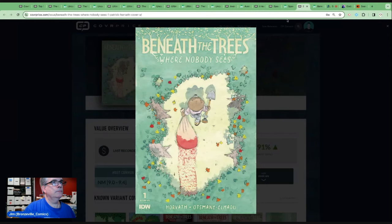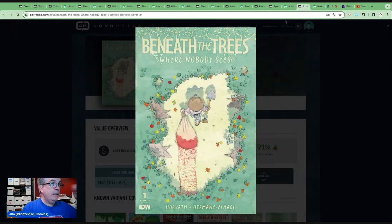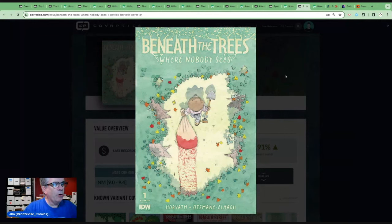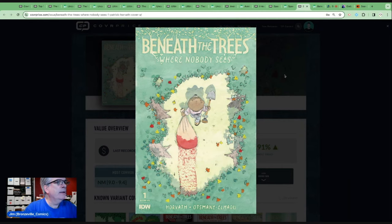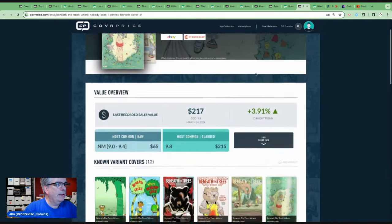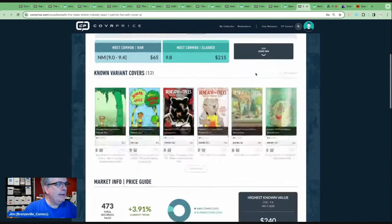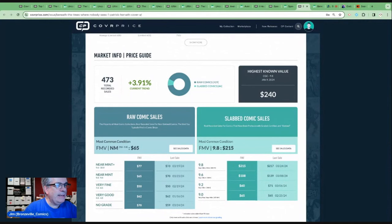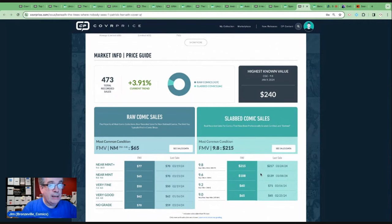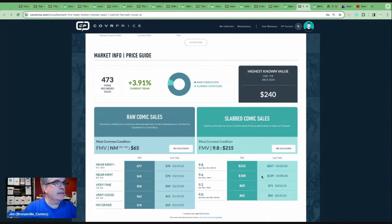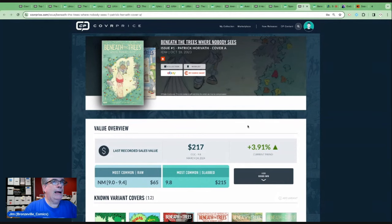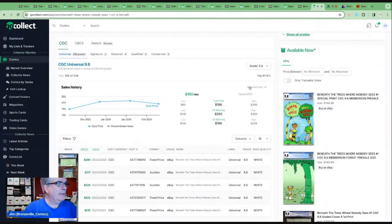So let's just jump right into the top 10 list and talk about the books. Coming in at number 10 is Beneath the Trees Where Nobody Sees number one. This Anthropomorphic Horror Sensation by Patrick Horvath. Near mint copies of number one, like $70. Very expensive book. Over $200 in a 9.8, over $100 in a 9.6. An IDW book, I don't think there were a lot ordered. Let's take a look at the Go Collect data.